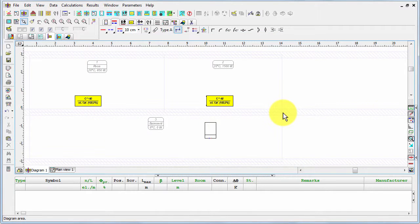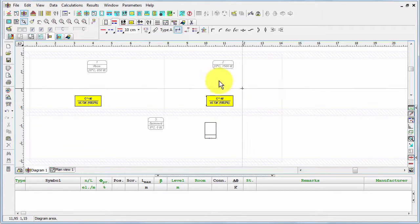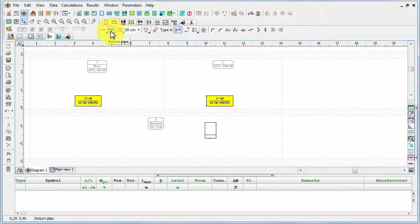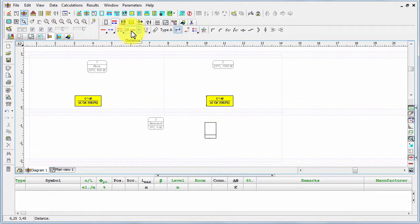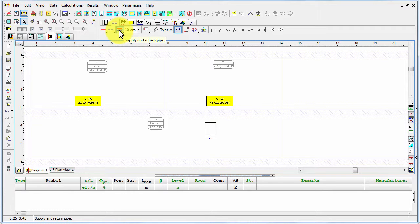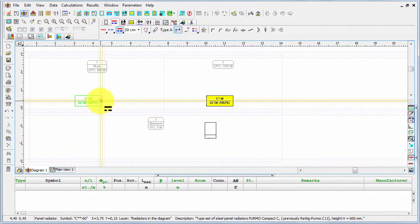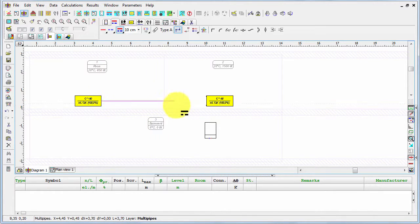The next step will be connecting radiators to the heat source with pipes. We can draw supply and return pipes separately, however it's faster to draw immediately a pair of supply and return pipes. We can declare the standard distance between the pipes, for example 10 centimeters. So let's select the tool pair of pipes and now let's draw.